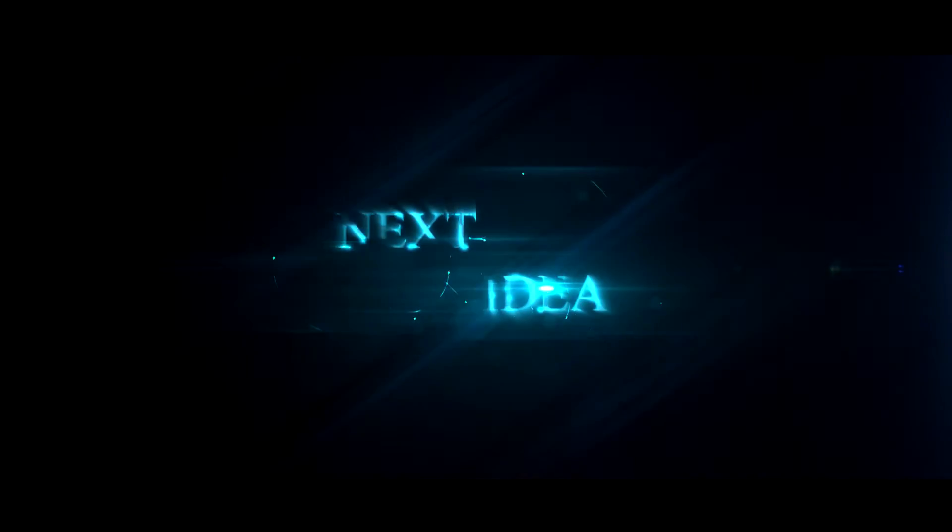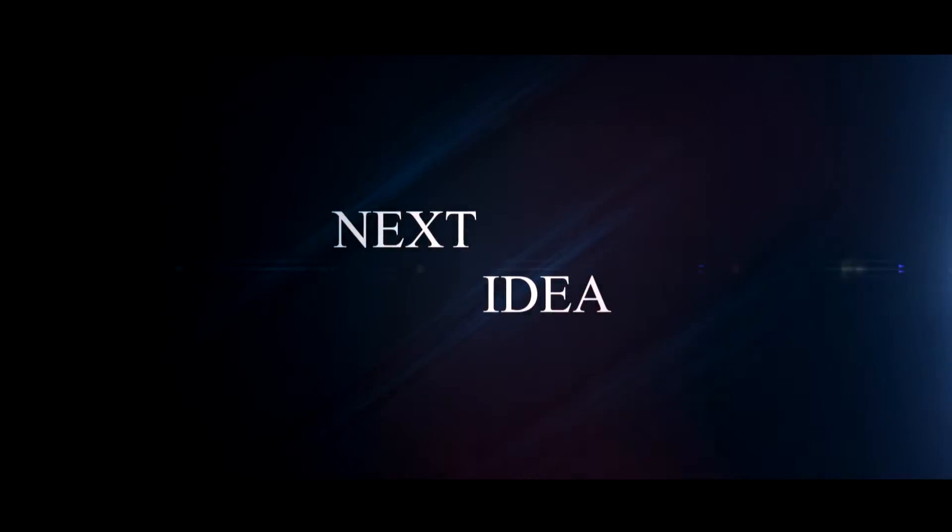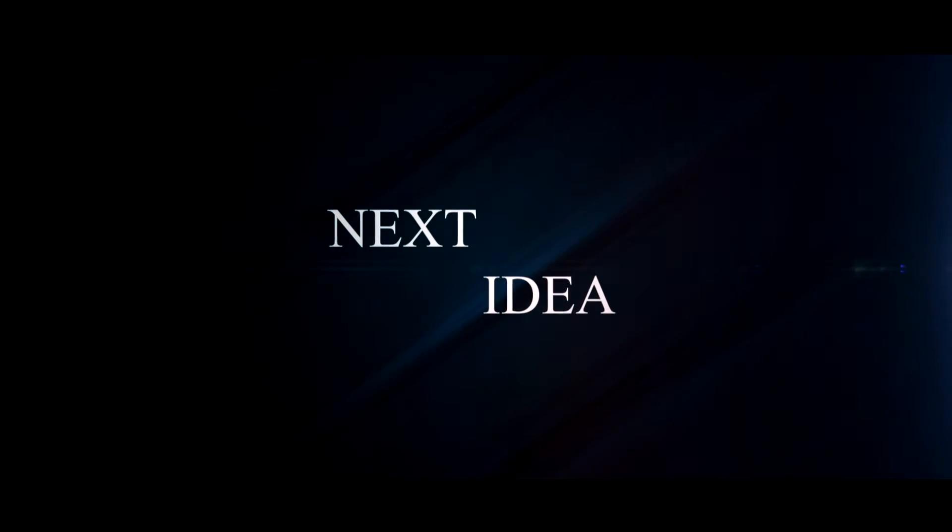Subscribe to our channel to follow the latest inventions in the world of high tech. You're watching Next Idea.